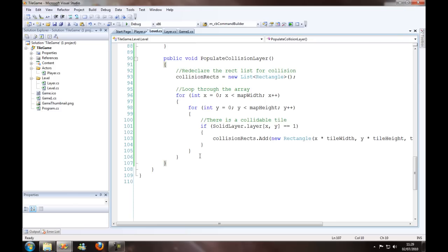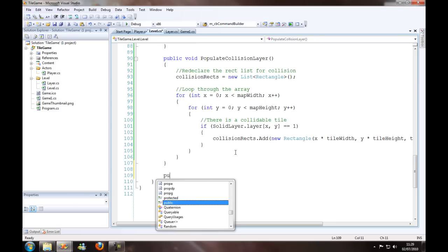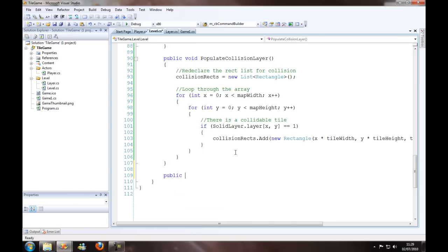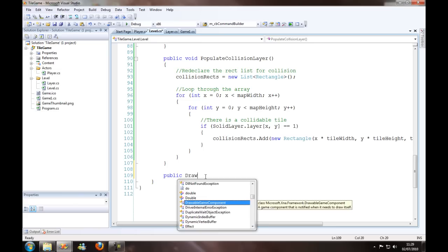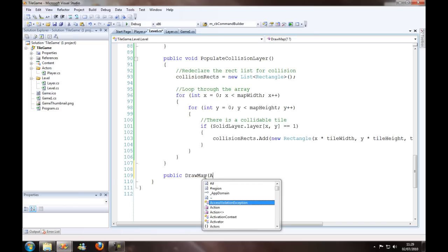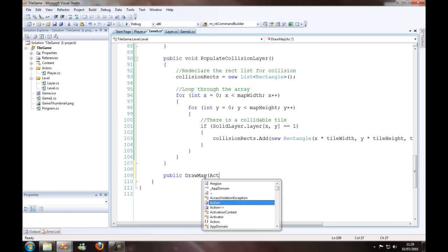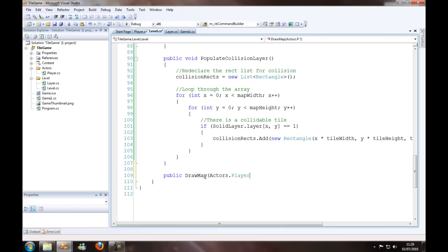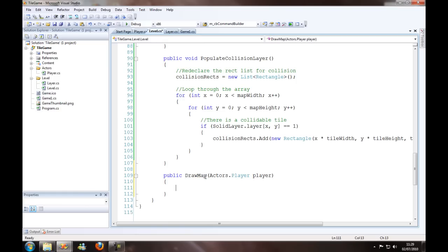So now we're going to create the draw map for the level class. We want to pass in the player, because we need the player position to find how much the map should be offset. If we didn't have that, there's no way we could possibly know which way the player is in relation to the map. We need to know.